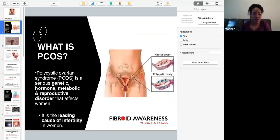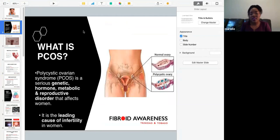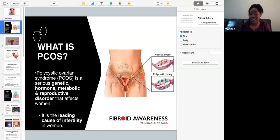What is PCOS? Polycystic ovarian syndrome is a serious genetic, hormonal, metabolic and reproductive disorder that affects women. It is the leading cause of infertility in women.